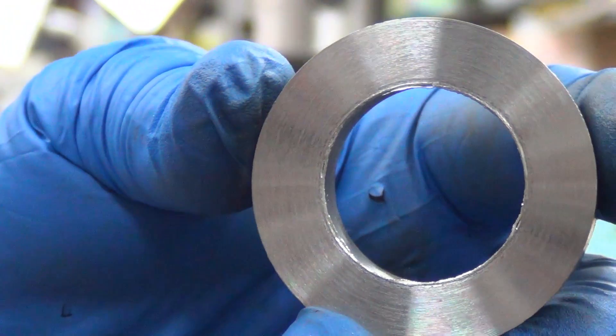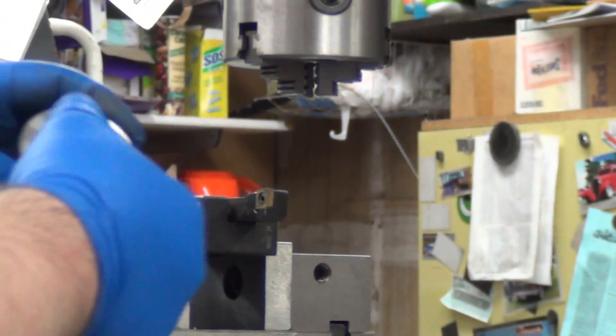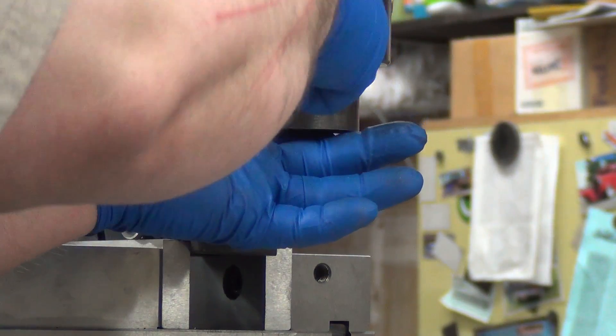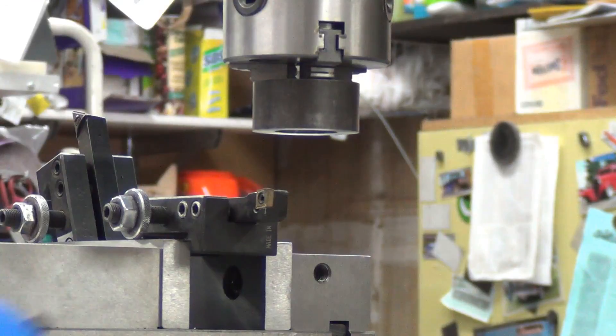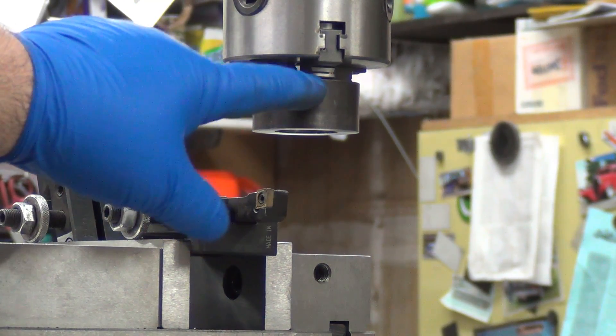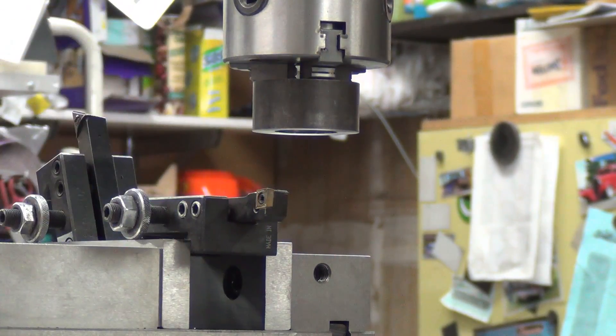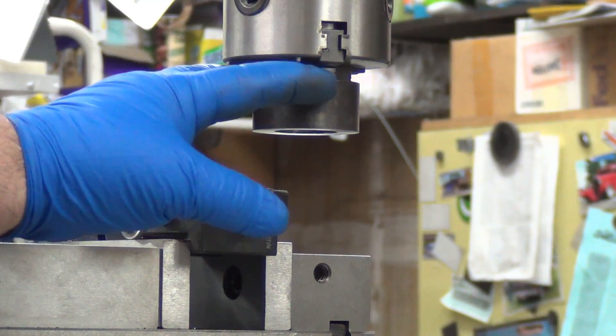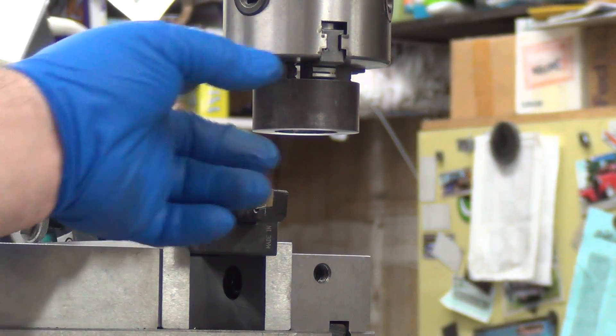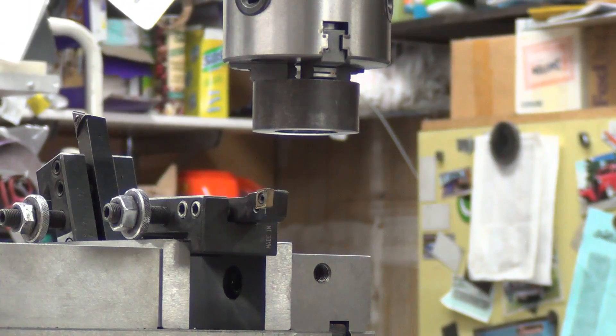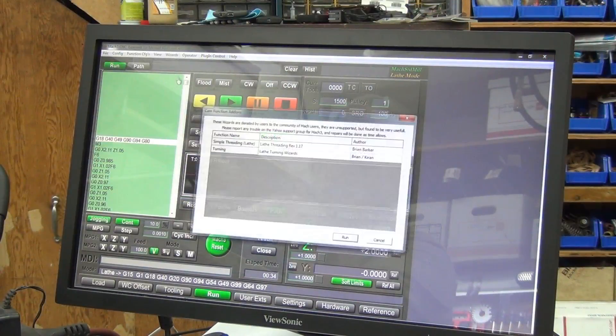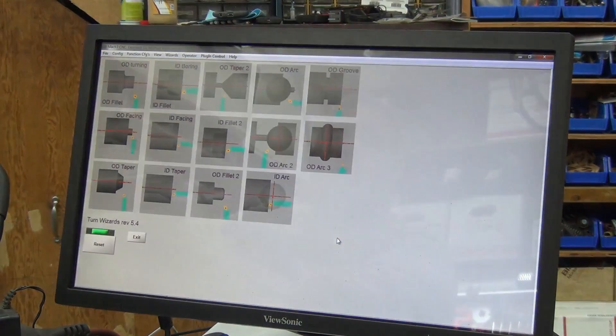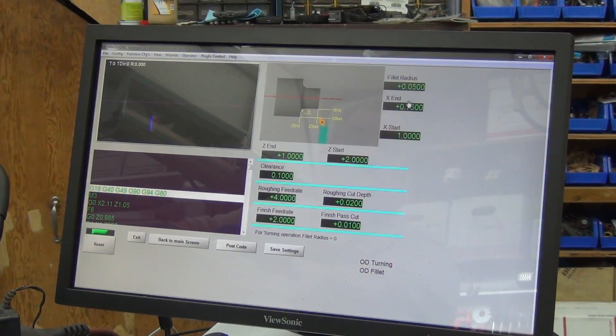So let's try an OD turn. I have it zeroed to the pad that piece goes up against, okay, for a Z. So that way I know I can go all the way to zero without any issue. And it's about two inches and maybe about four thousandths I set it up off that. So, pick lathe turning wizard, run OD turning, fillet radius of 50 thousandths.